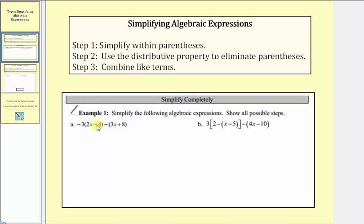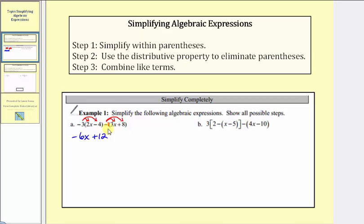Looking at our first example, notice how we cannot simplify within the parentheses. So we'll begin by distributing to clear the parentheses — here we'll distribute negative three, and because of the subtraction, we'll distribute negative one. Negative three times two x is negative six x. Negative three times negative four is positive 12, so we have plus 12. Then distributing negative one: negative one times three x is negative three x, and negative one times positive eight is negative eight, so we have minus eight.